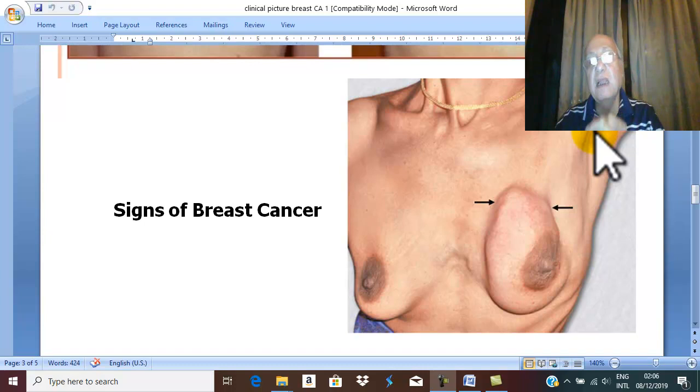This is the symptoms and the signs of breast cancer. Thank you for good listening and good luck.